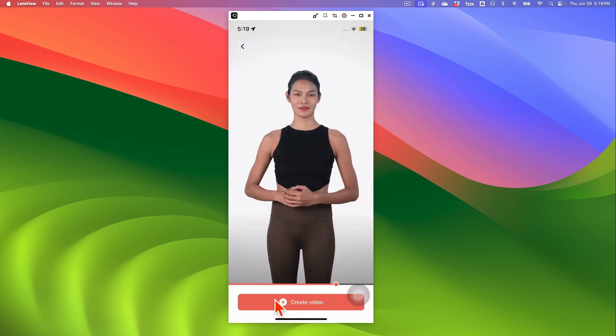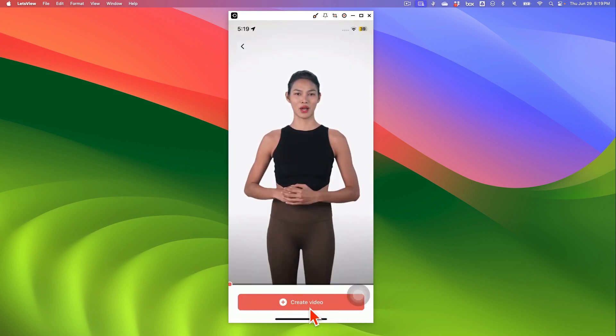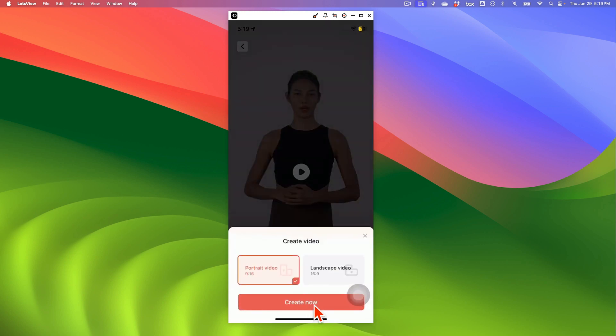The next step is we're going to create the video. So let's click on video creation. And then you have a couple of options. You can create a portrait video, which is a vertical video, or a landscape video.